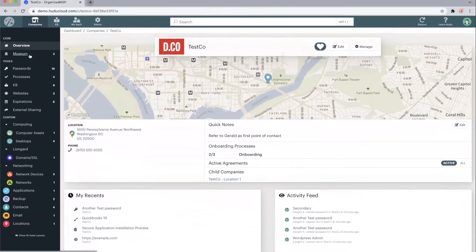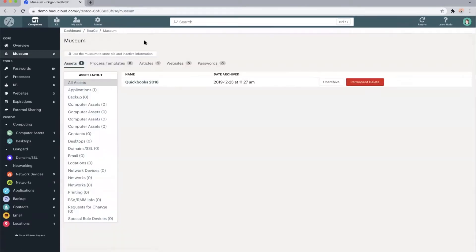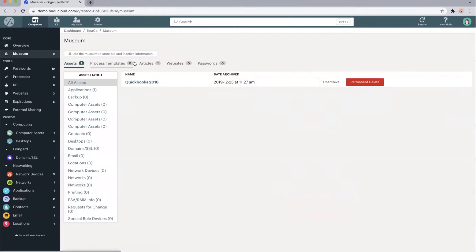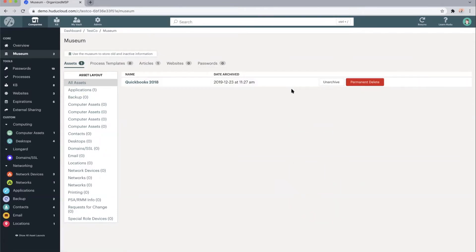If we drop down the left hand side menu, we'll come into the museum. The museum is an archive to store any old and inactive information so we can declutter the rest of your Hoodoo instance. Information stored within the museum is typically not searchable unless we filter to search within the museum as well. We organize the museum based on what type of information is being stored. You can unarchive this information at any time or go ahead and permanently delete it.